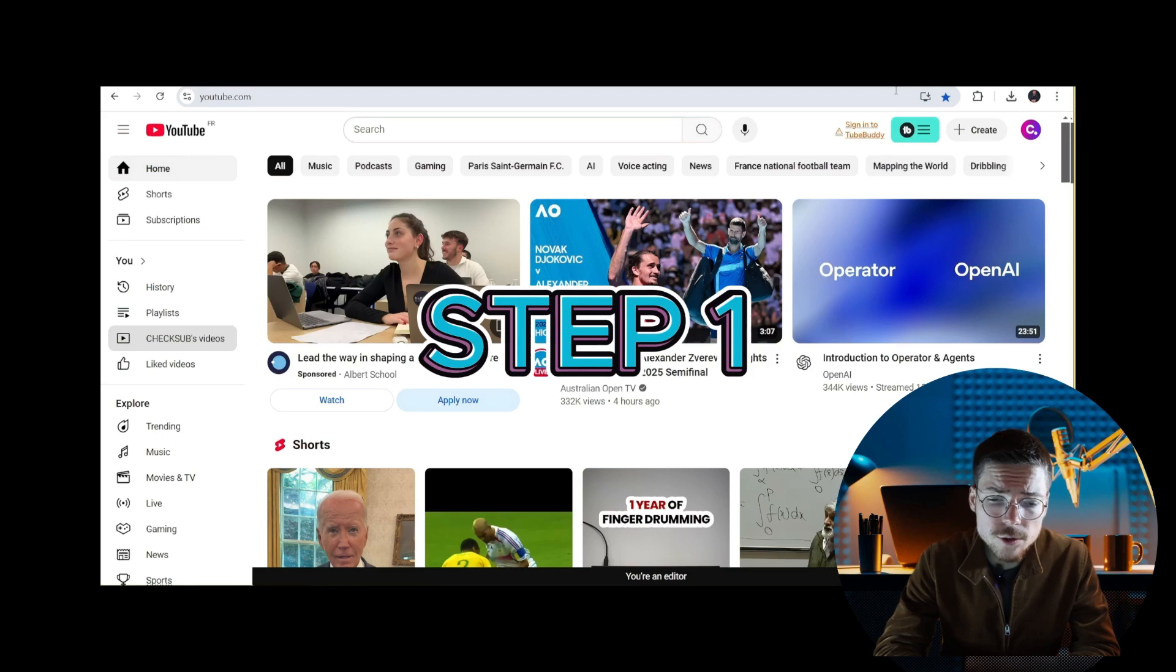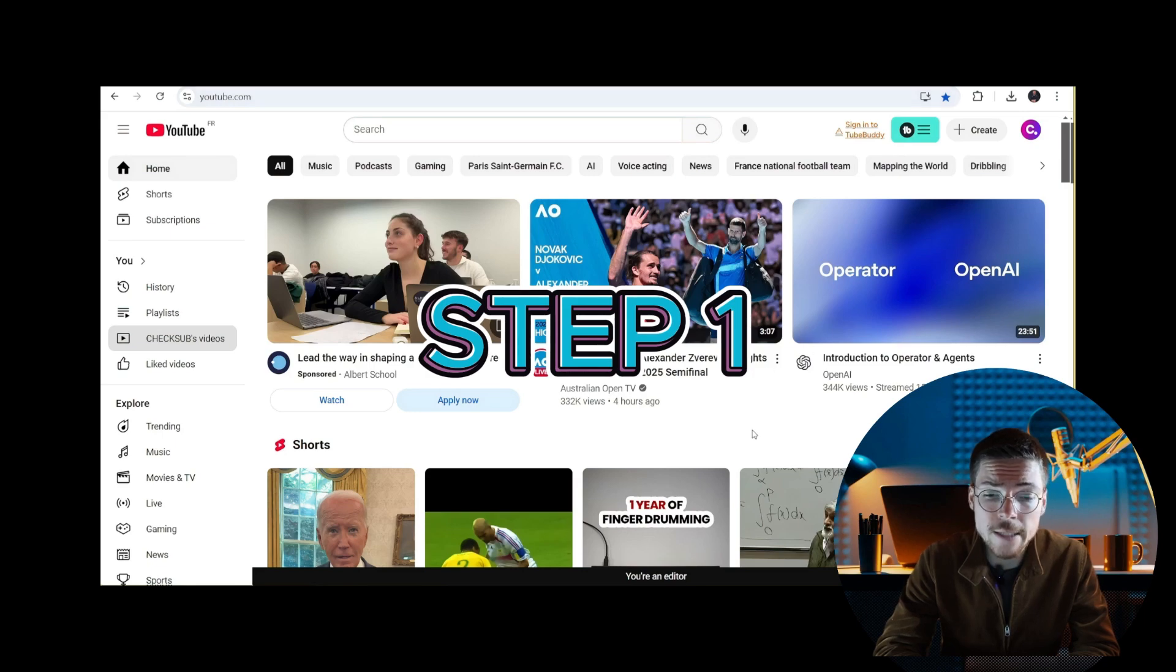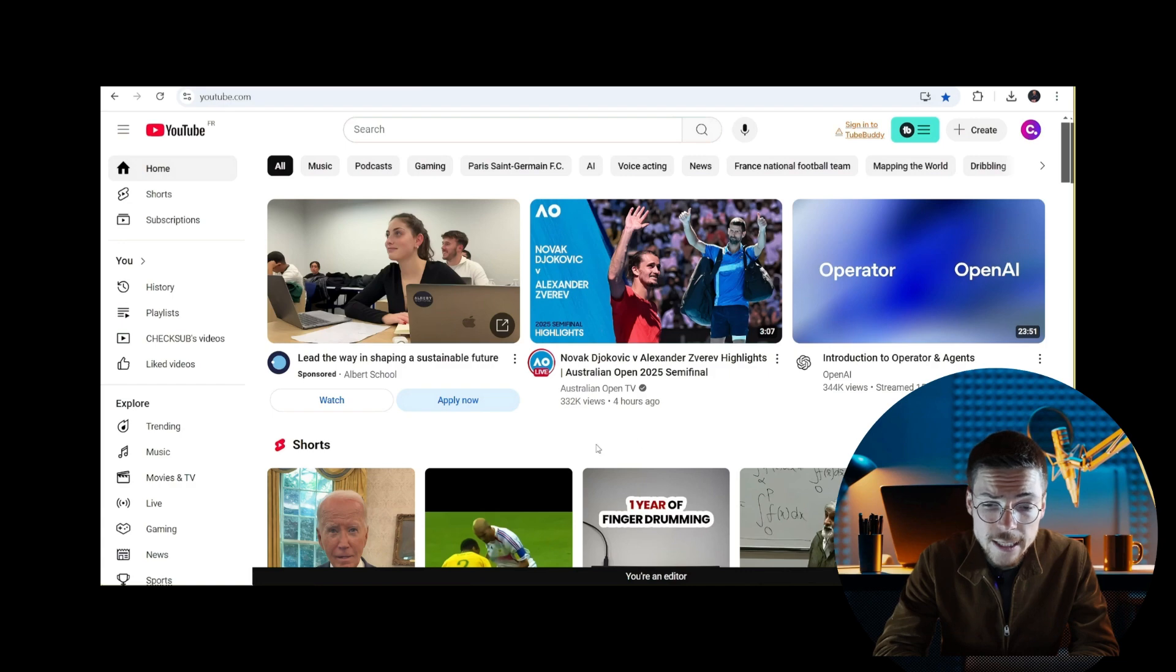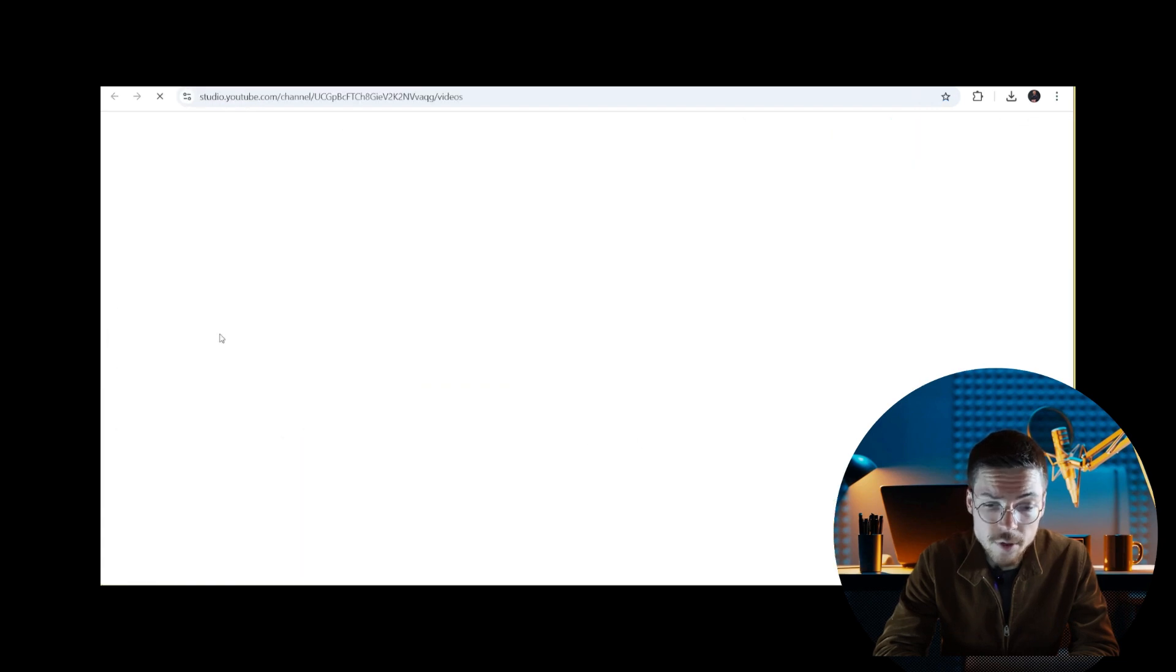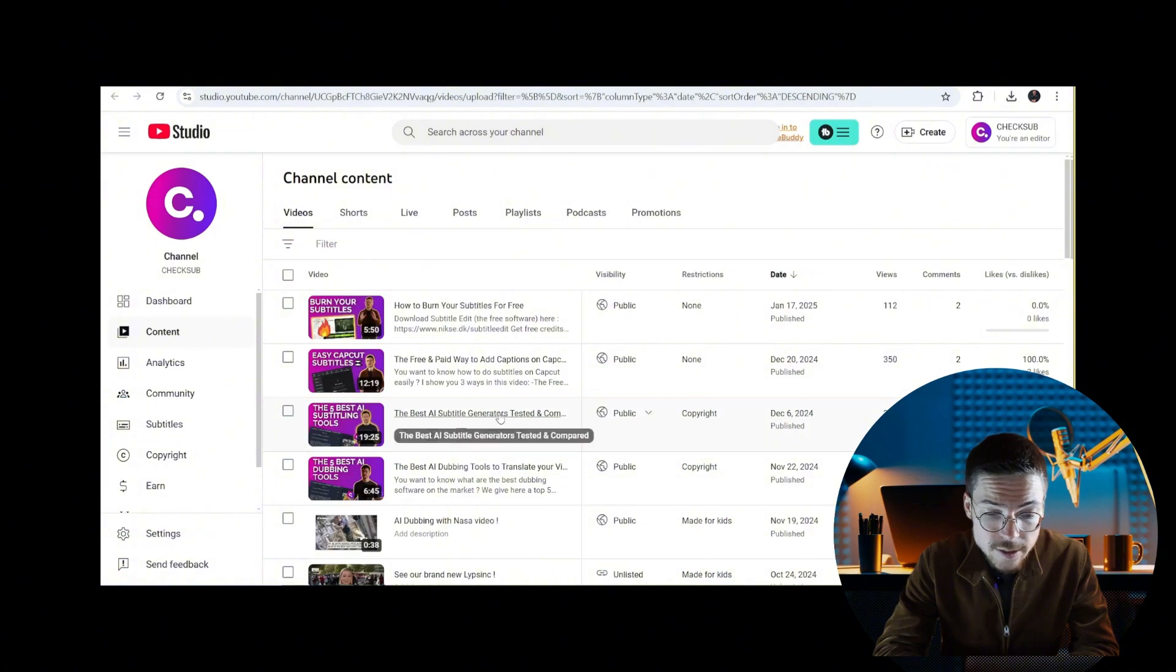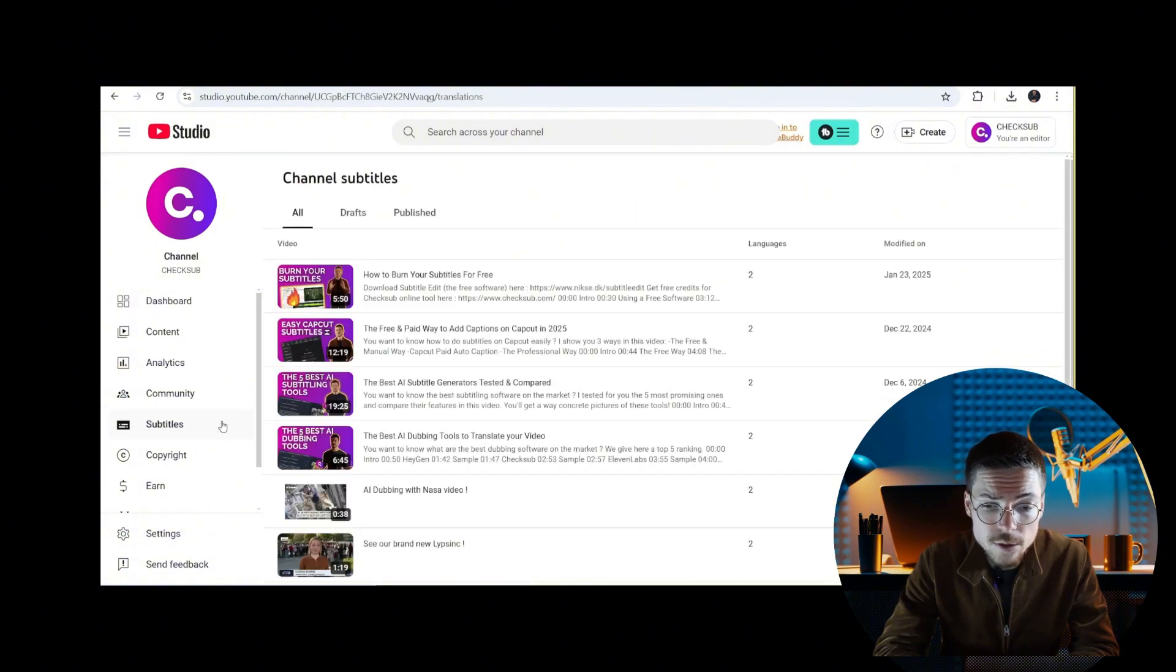Step one: go to the YouTube Studio interface. To get started, sign into your YouTube Studio account and navigate to the left-hand menu. Click on Subtitles and select the video you want to add captions to.